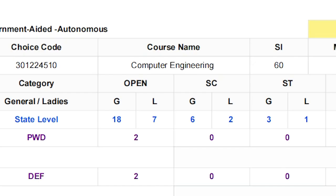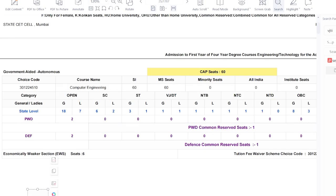These 7 seats are reserved for girls only. In the general category, both boys and girls are included. So girls have the upper hand here — they are eligible for the general category seats as well as having seats reserved specifically for ladies.